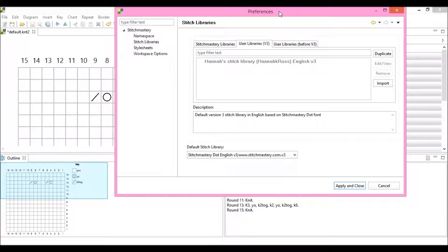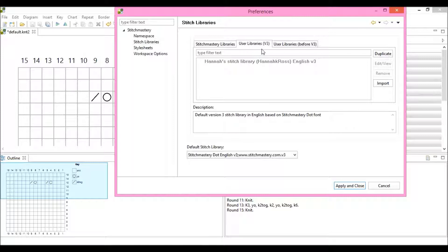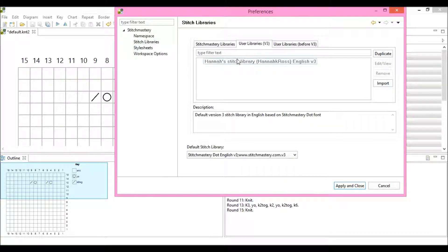So we come back to the Preferences Stitch Libraries tab, and you can see that under the User Libraries version 3 tab, here is Hannah's Stitch Library.